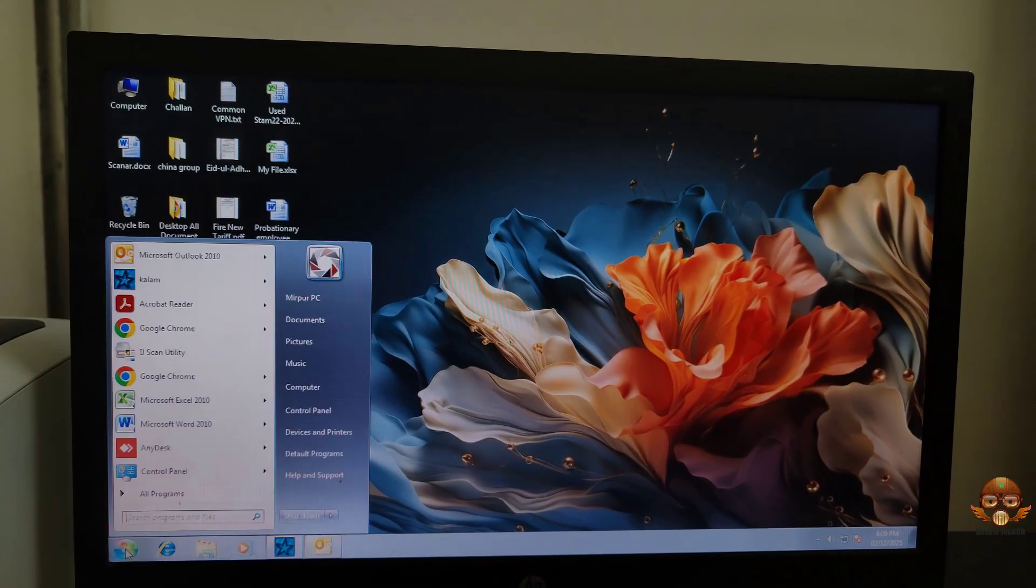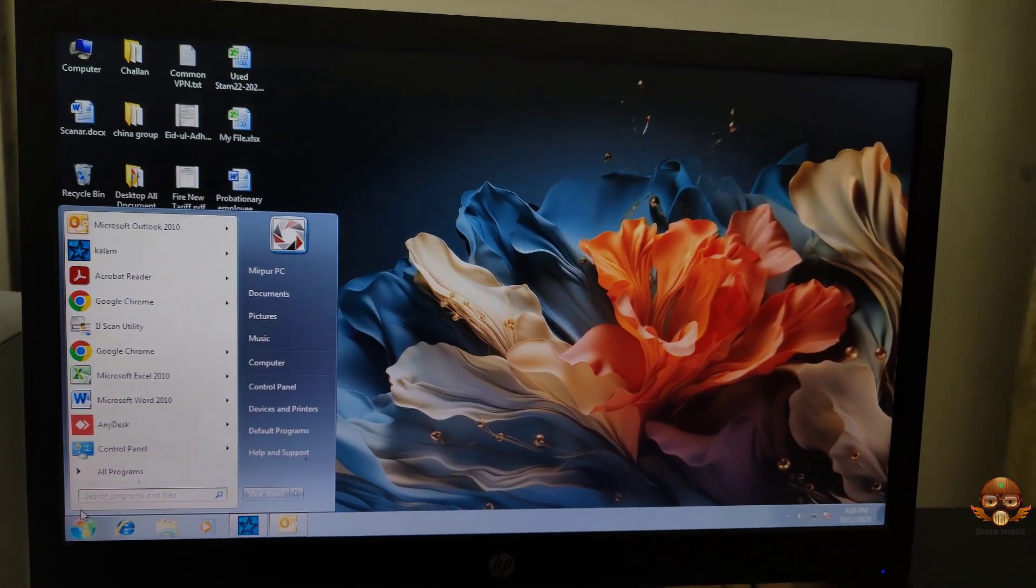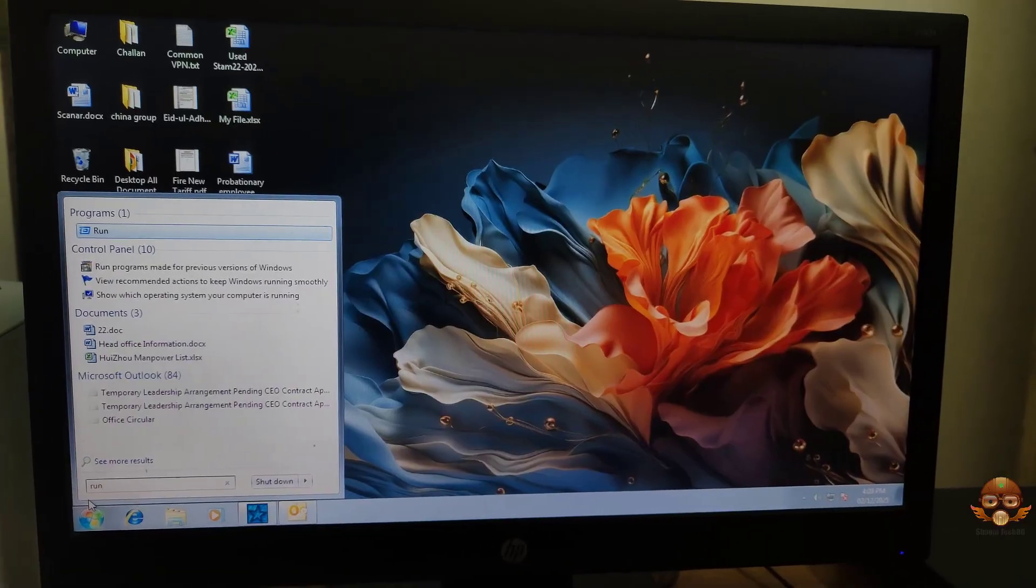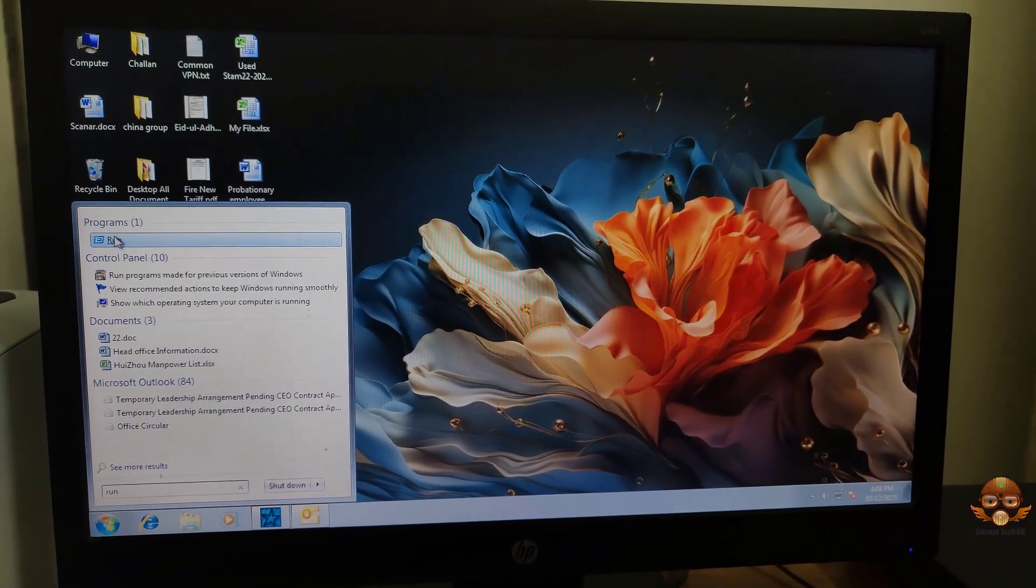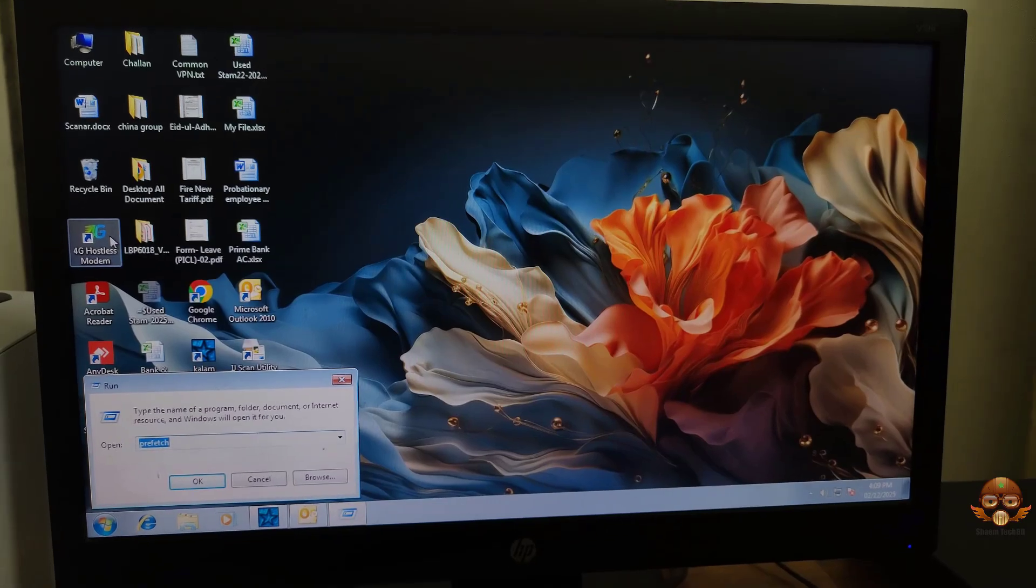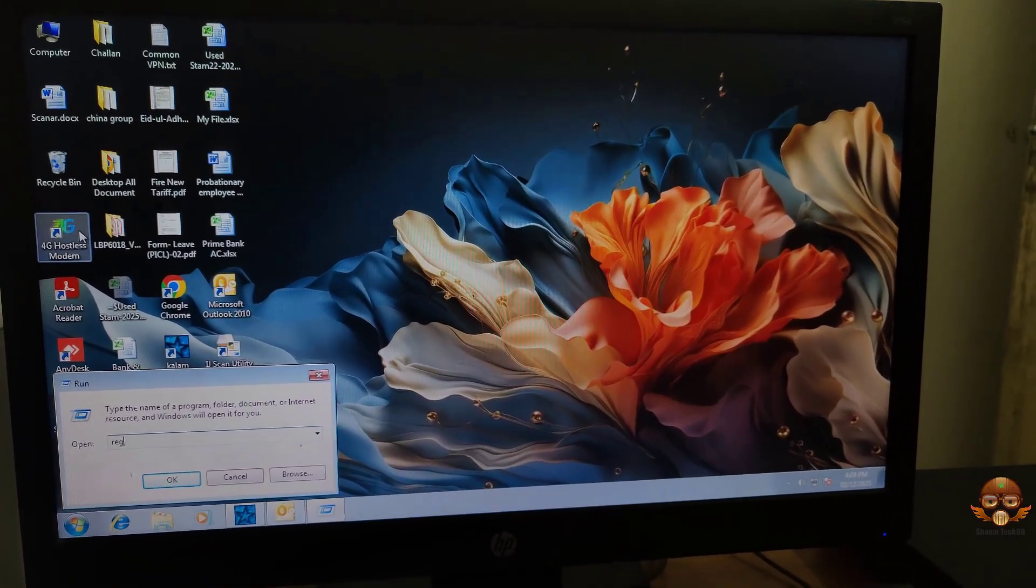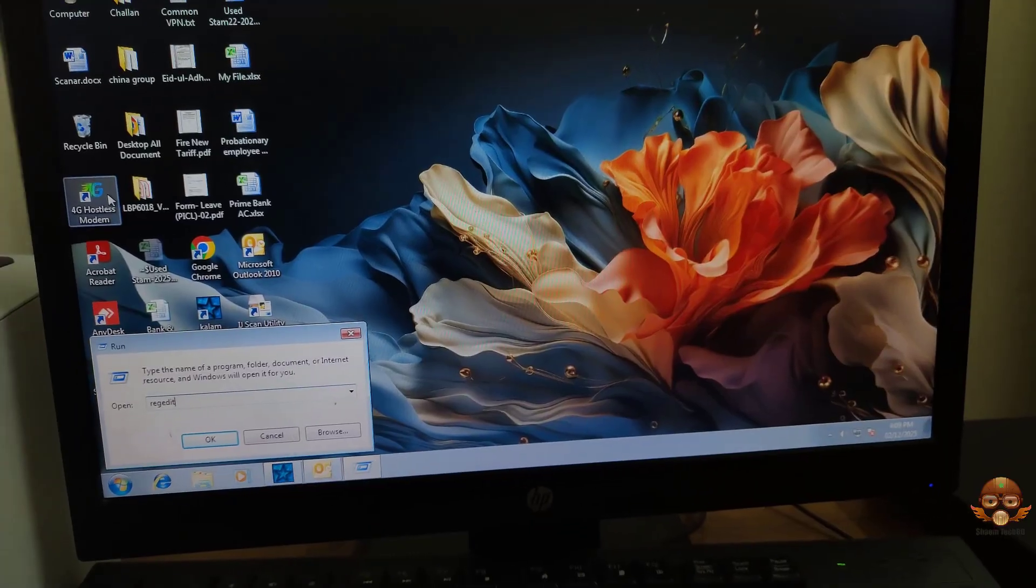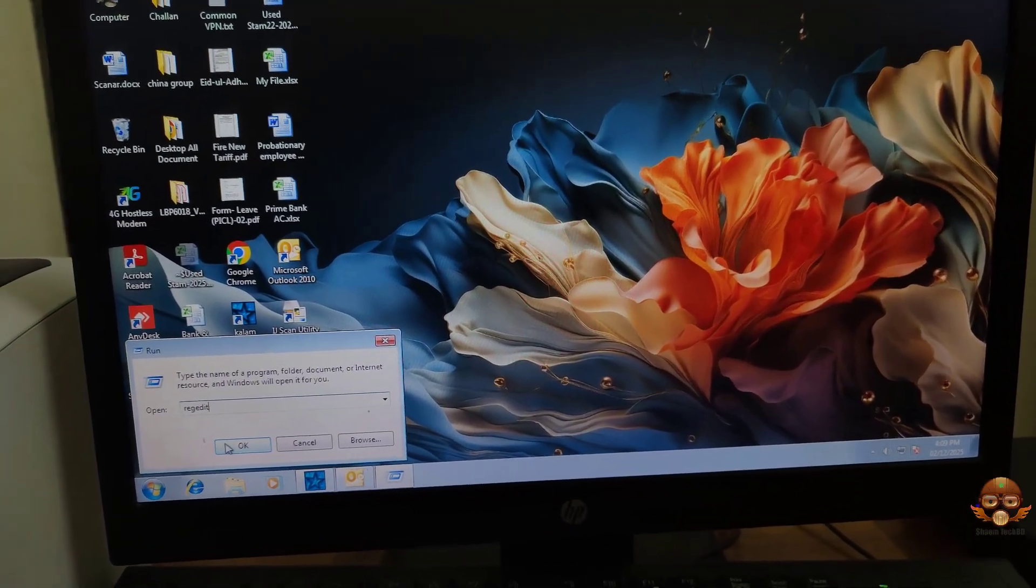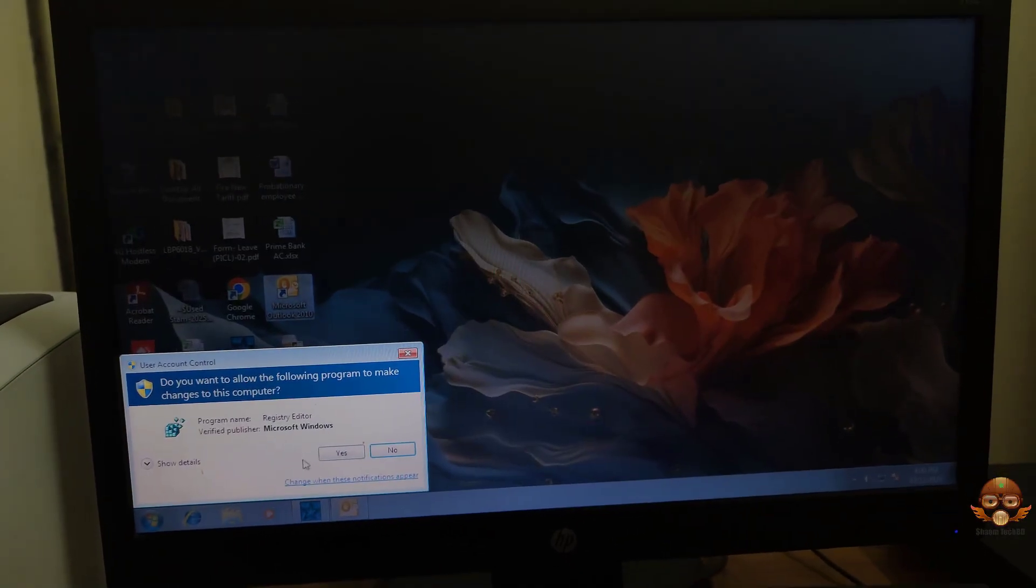Click the Start button and type 'Run.' Then type 'regedit,' click OK, then select Yes.